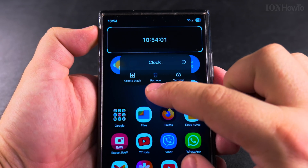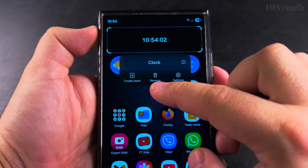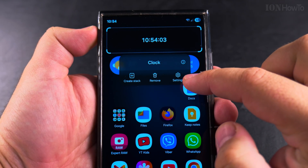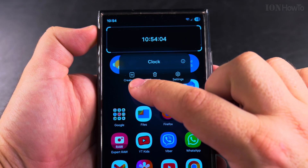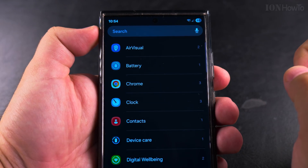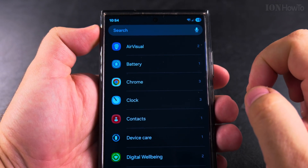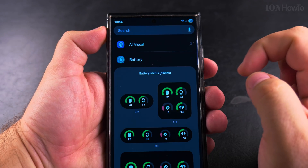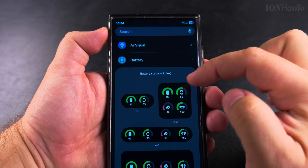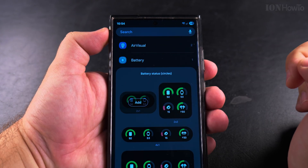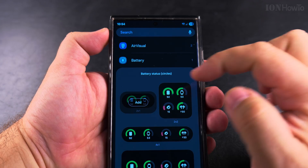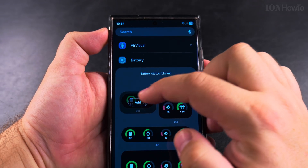For example, here I have the clock. When you long press on the widget, you have a few options, and to create a stack is one of them. If it's a widget, you can create a stack from the widget.